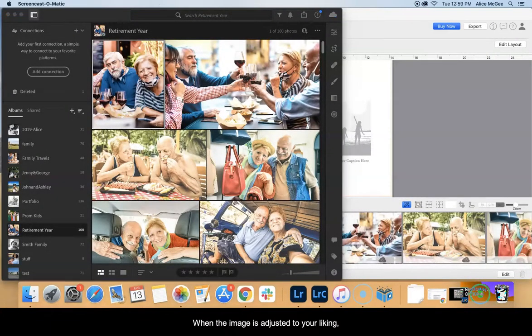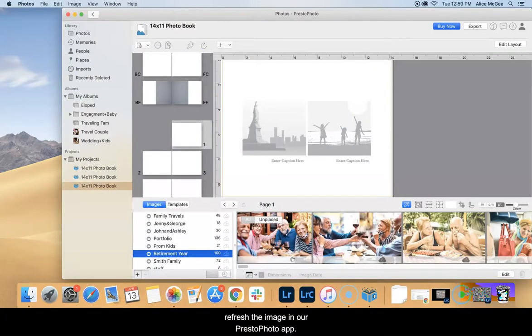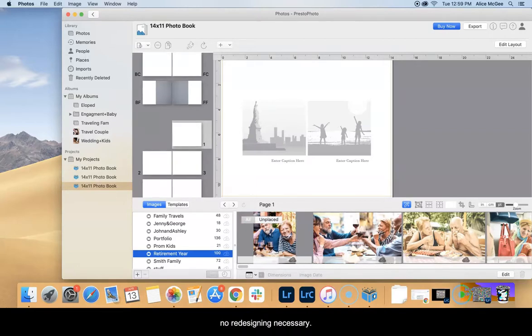When the image is adjusted to your liking, refresh the image in the Presto Photo app. You will see the changes updated in your project with no redesigning necessary.